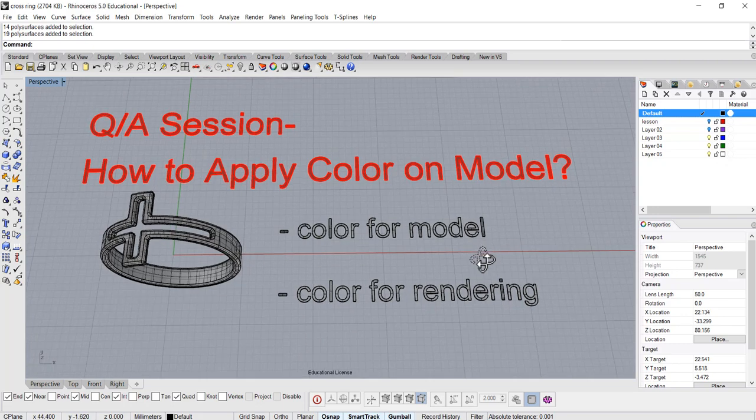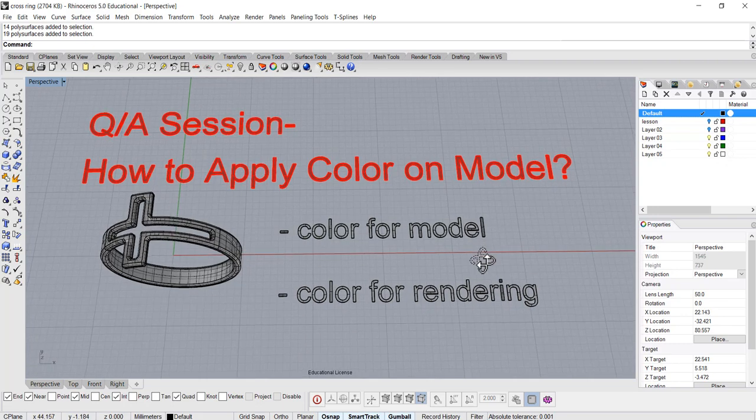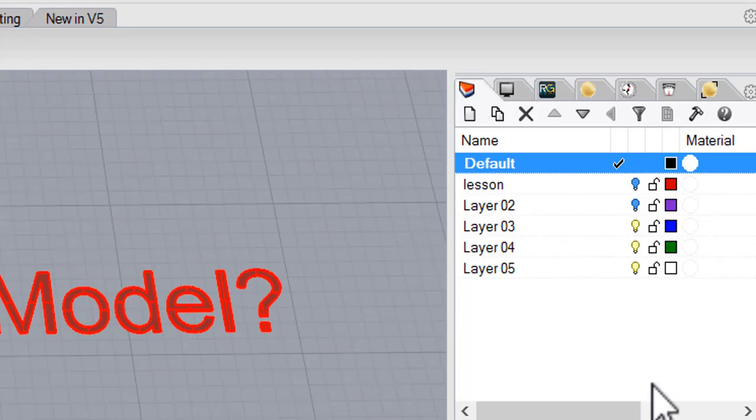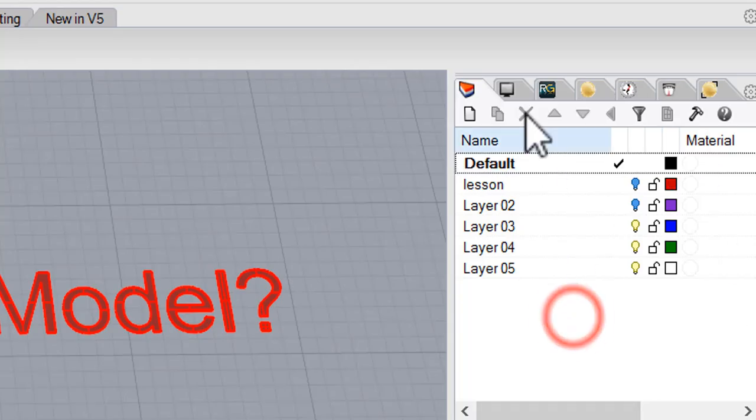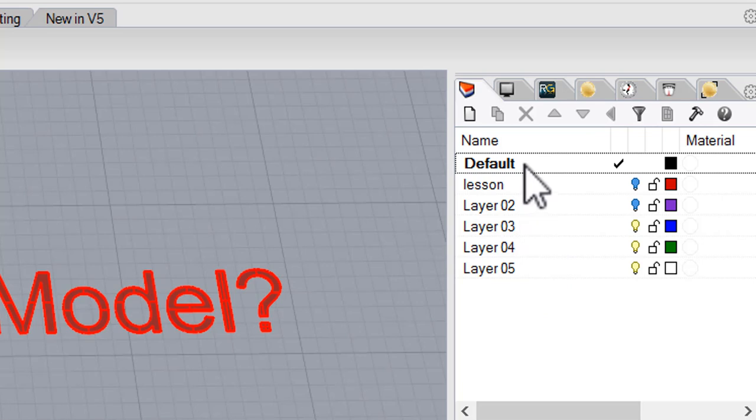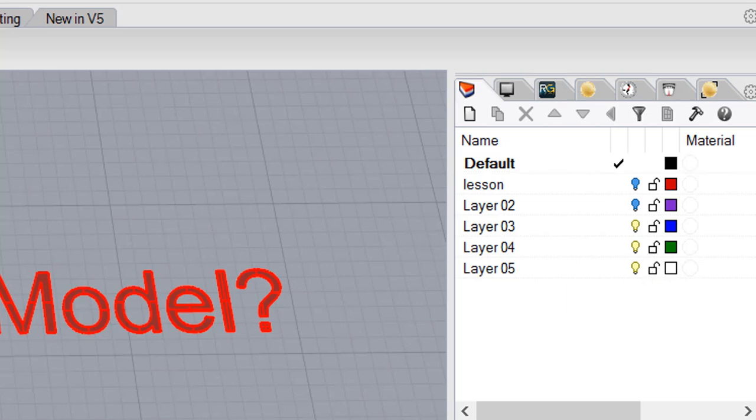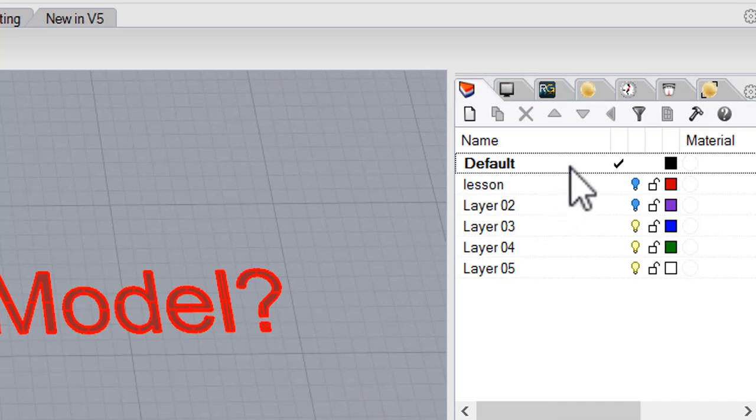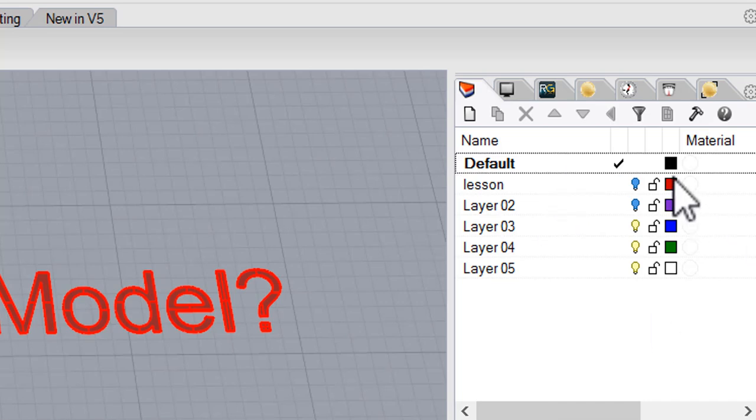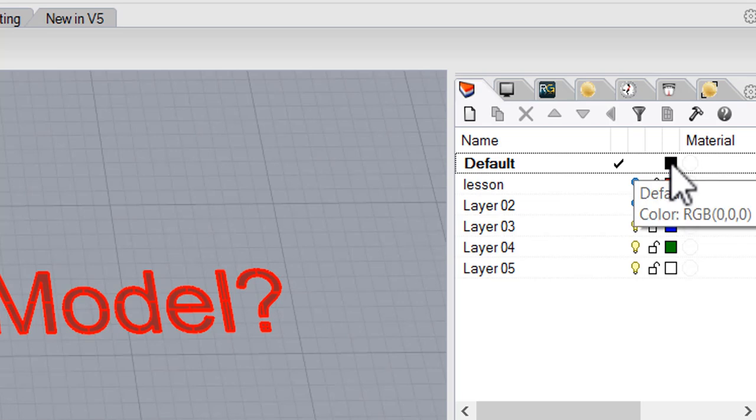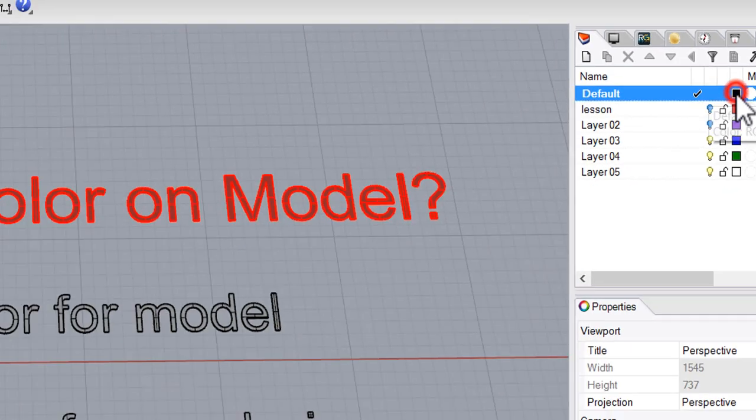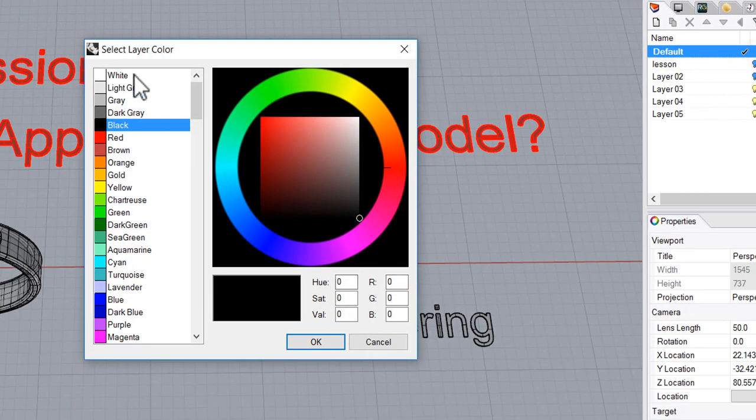So let's talk about the color for the model. On the layer window right here, you may have multiple layers. Each layer has colors. Now those three black colors is because they are in the default layer. I can change the color entirely going to the default. You click on this little square box. Once you click on it, then you will have a color chart coming out.